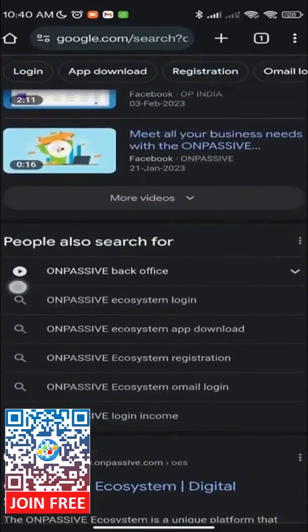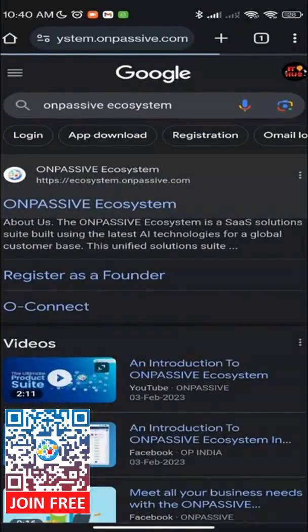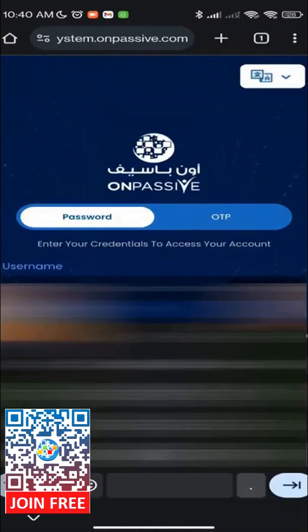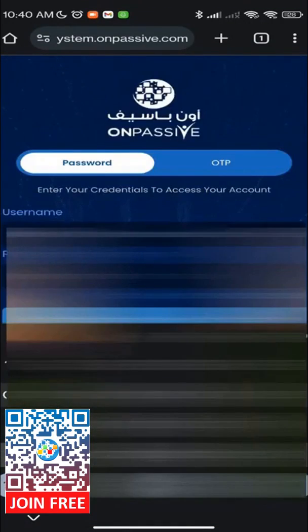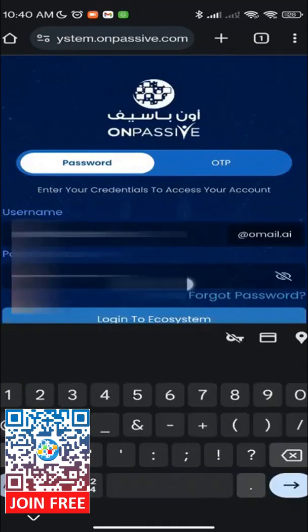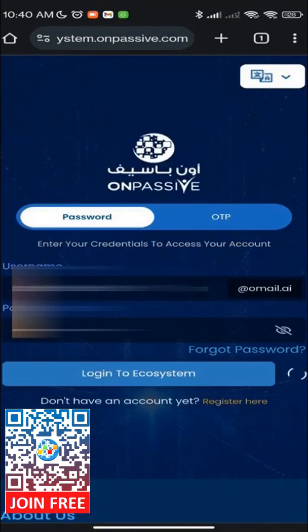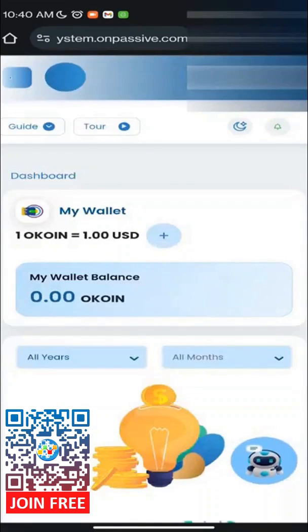From the search results, click on the official Unpassive website to access their page. On the Unpassive official page, log in with your username and password. After logging in, you will be directed to the Unpassive Ecosystem web.